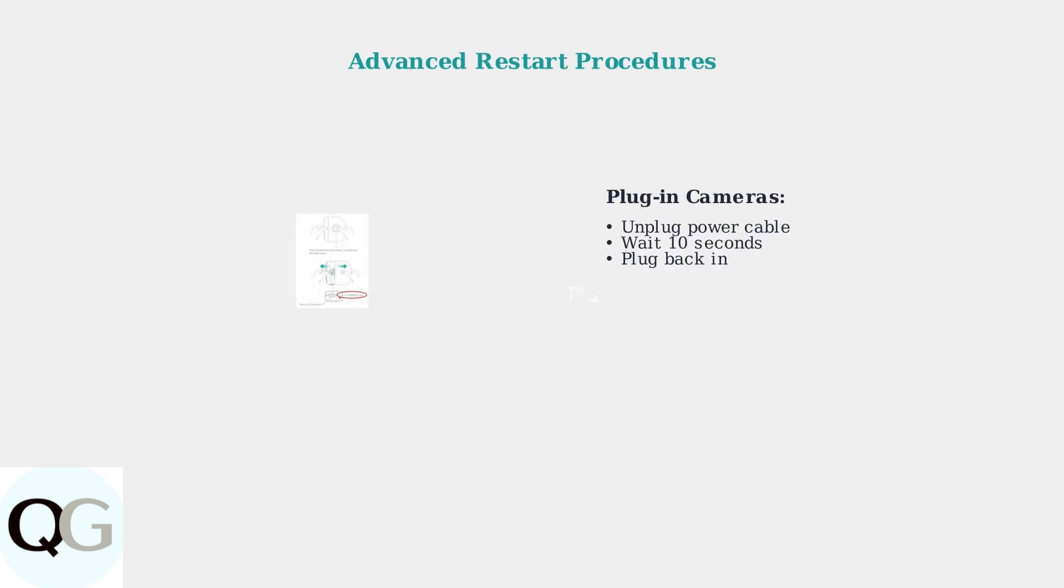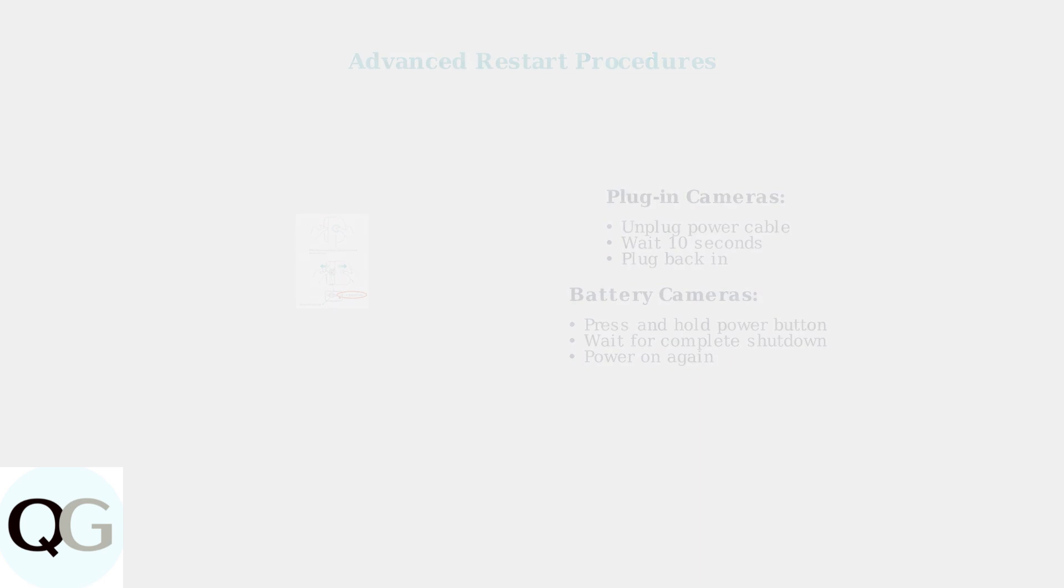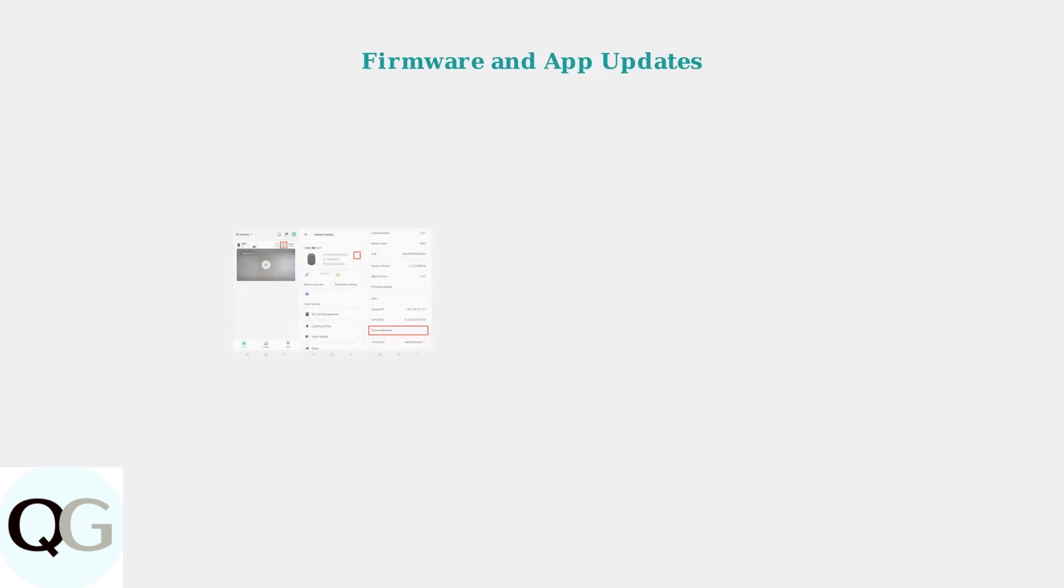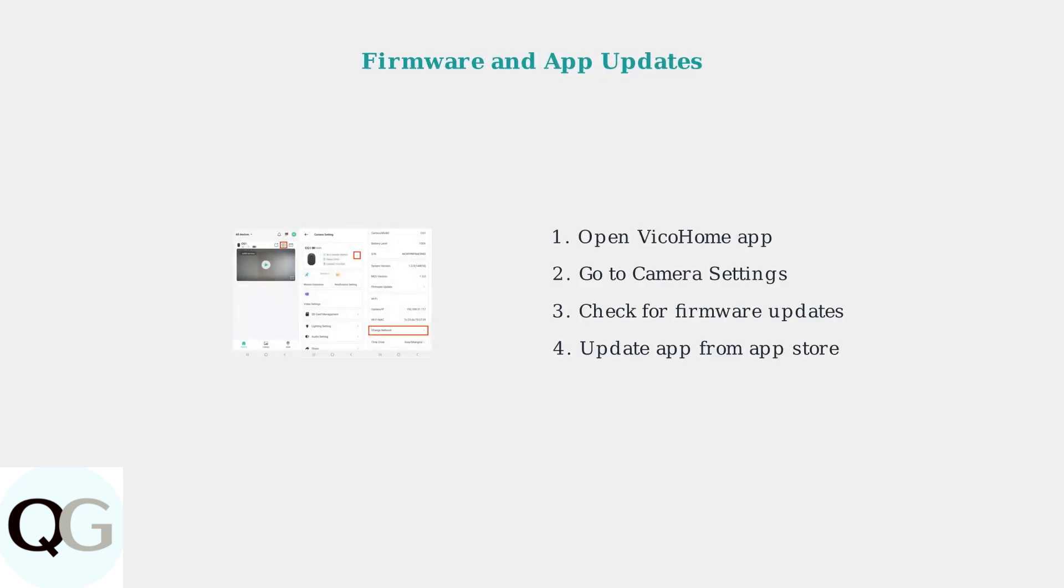When basic troubleshooting fails, advanced restart procedures can resolve deeper connectivity issues. The method differs between plug-in and battery-powered cameras. Keeping your Vico Home app and camera firmware updated is crucial for optimal performance. Updates often include connectivity improvements and bug fixes.